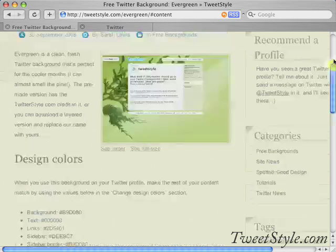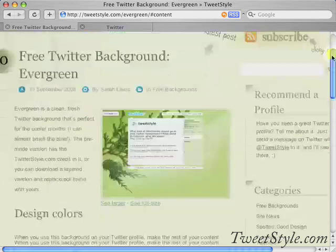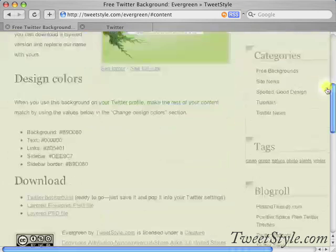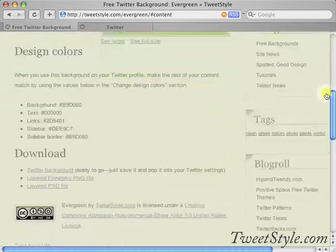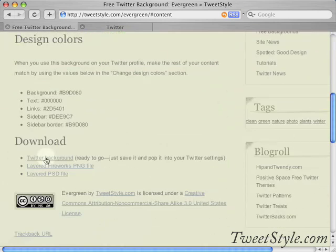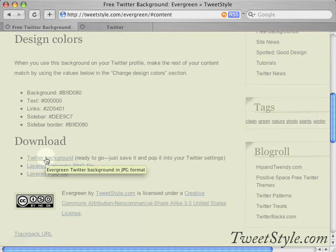In this example, we're going to use the Evergreen background from TweetStyle.com. You'll just go ahead and download it.